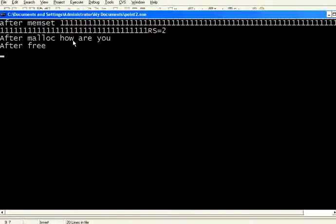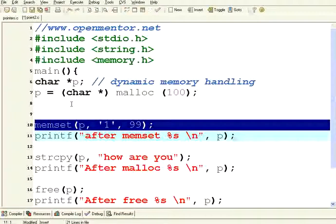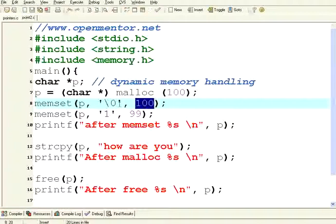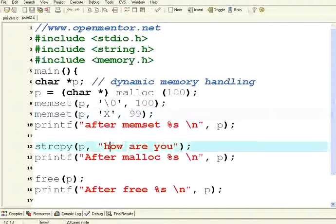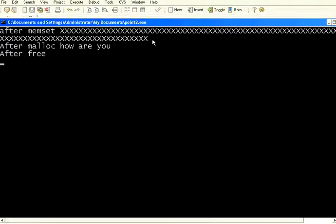After memset, all the locations were initialized to 1, but since the last location was not initialized with backslash 0 it is printing some junk value. After string copy it terminates with backslash 0 so no problem. Now what I want to do is memset all 100 locations with backslash 0 first — meaning all locations are initially null-terminated — then initialize all locations with x, then copy the string. Now you won't see those junk values. All locations were initialized with x, and since it was already terminated with backslash 0, no junk values appear at the end of the string.